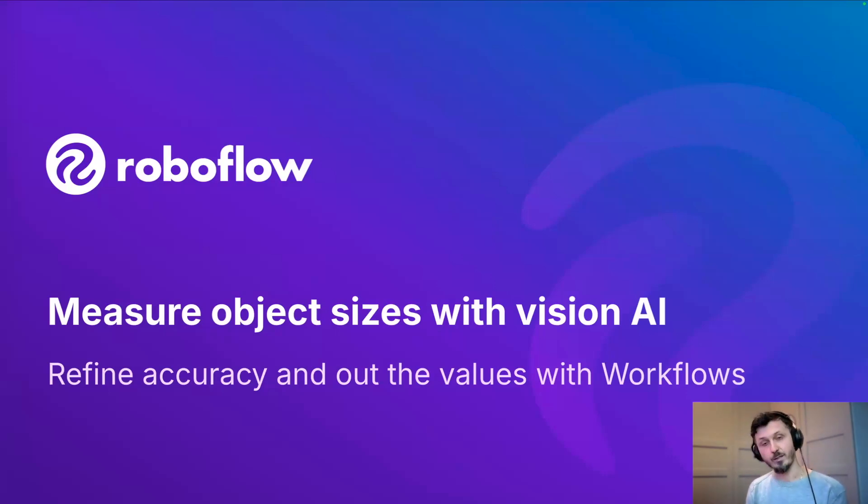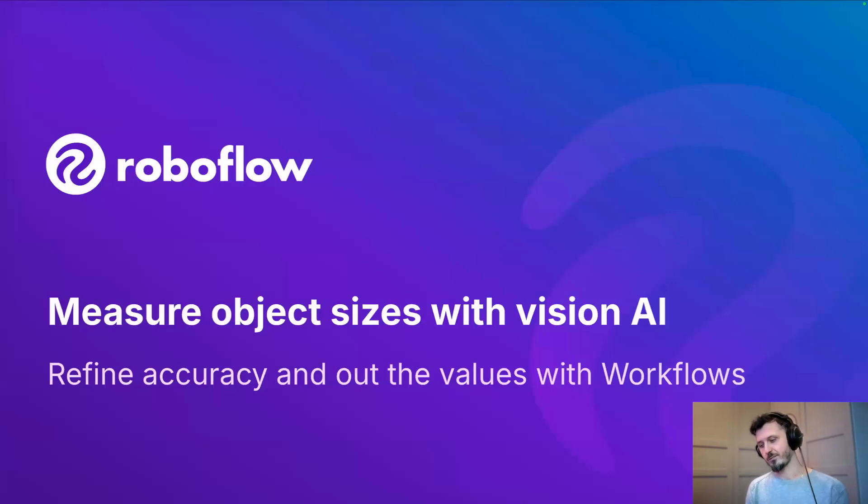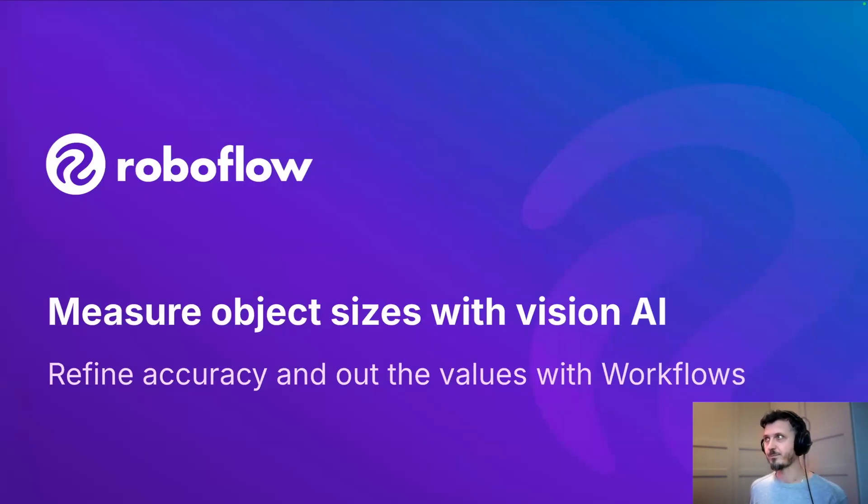Hello everyone, my name is Grzegorz and I'm a machine learning engineer at Roboflow. Today I'm going to take you on the journey of measuring the real world with your cameras.